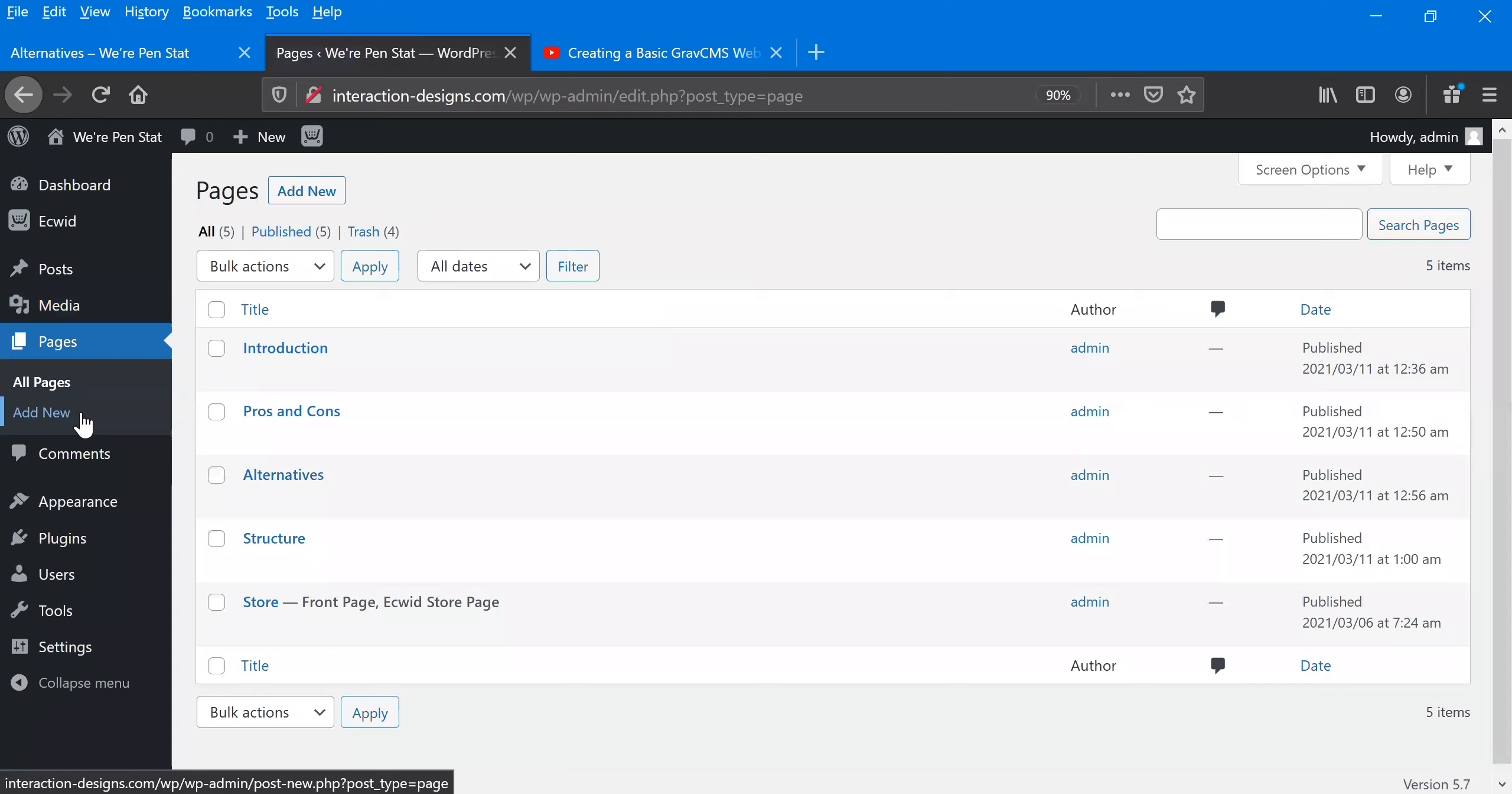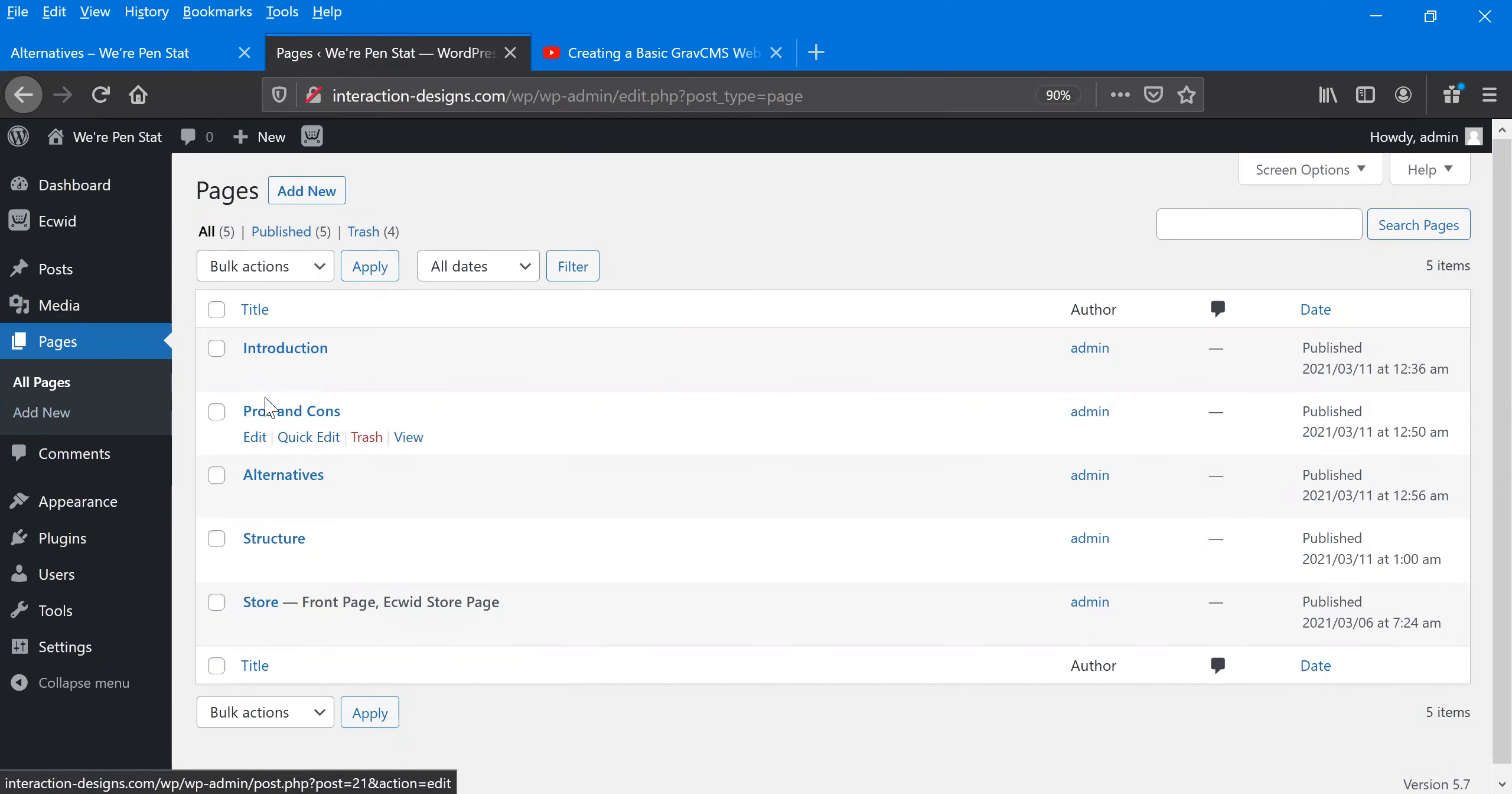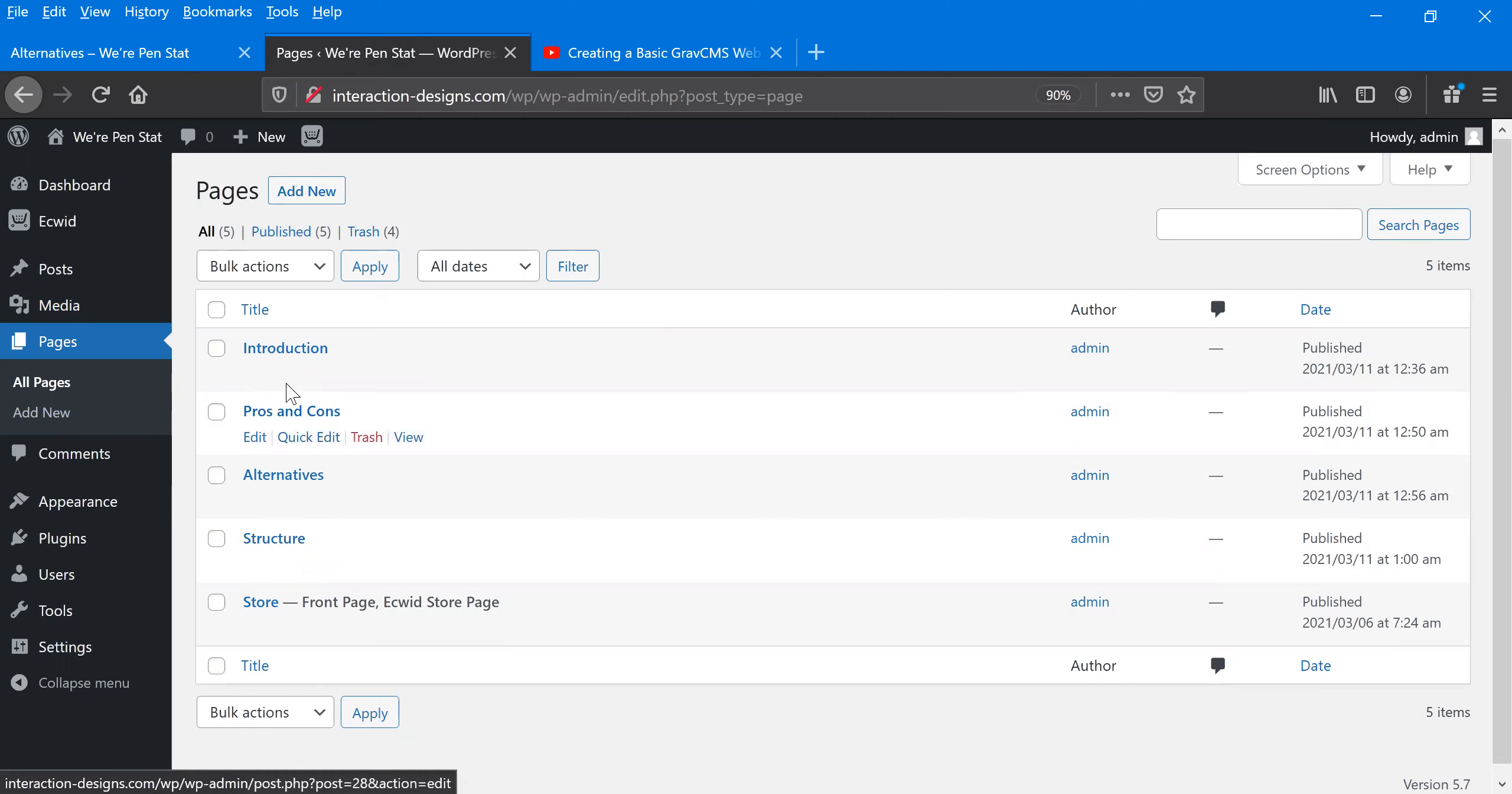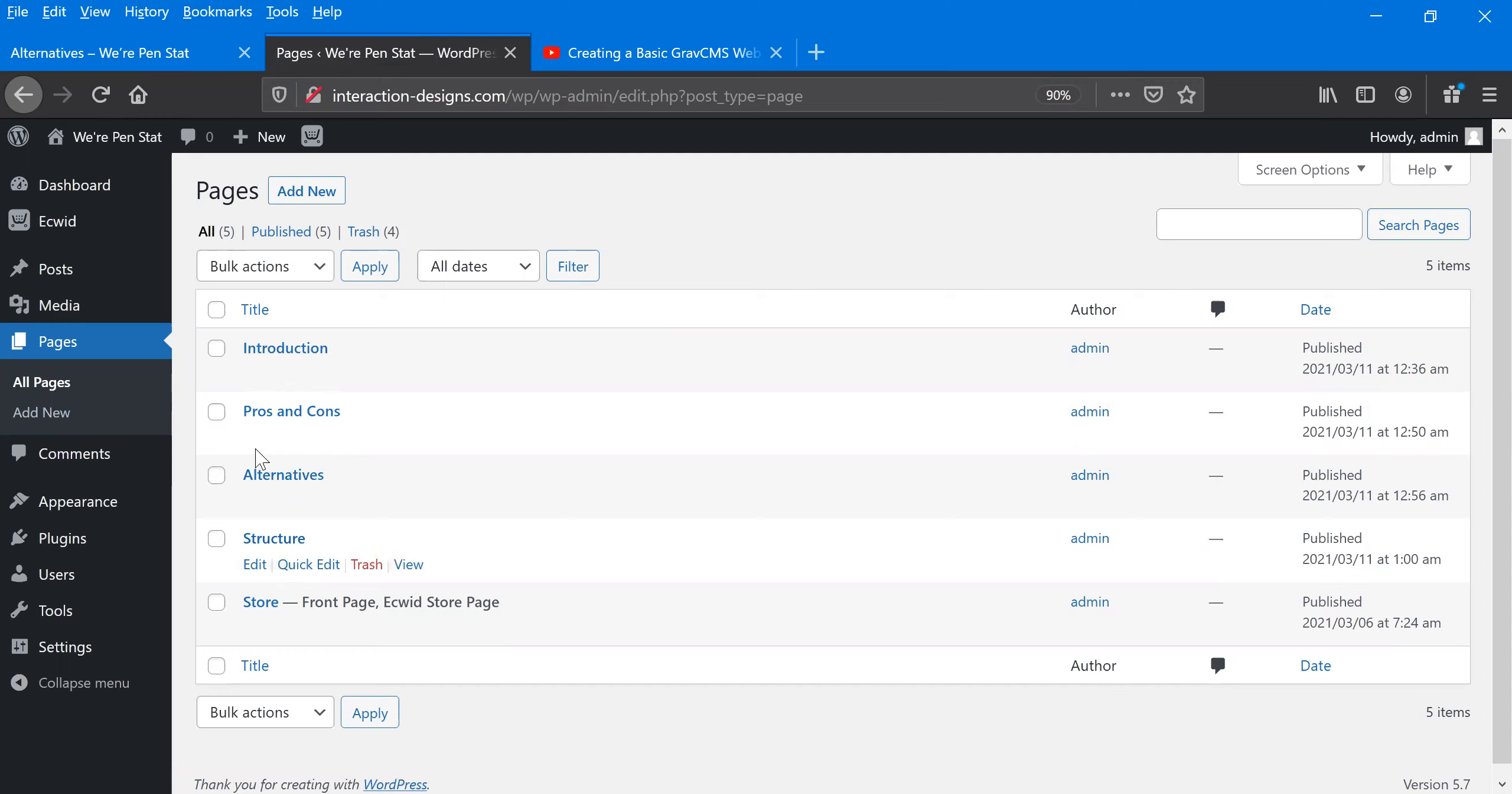And then what we're going to mostly focus on is the pages here. So each page that was on there that we saw, the store, structure, alternatives, pros and cons, and introduction were all made here and can be edited from here. We'll do the editing when we make this new page now.